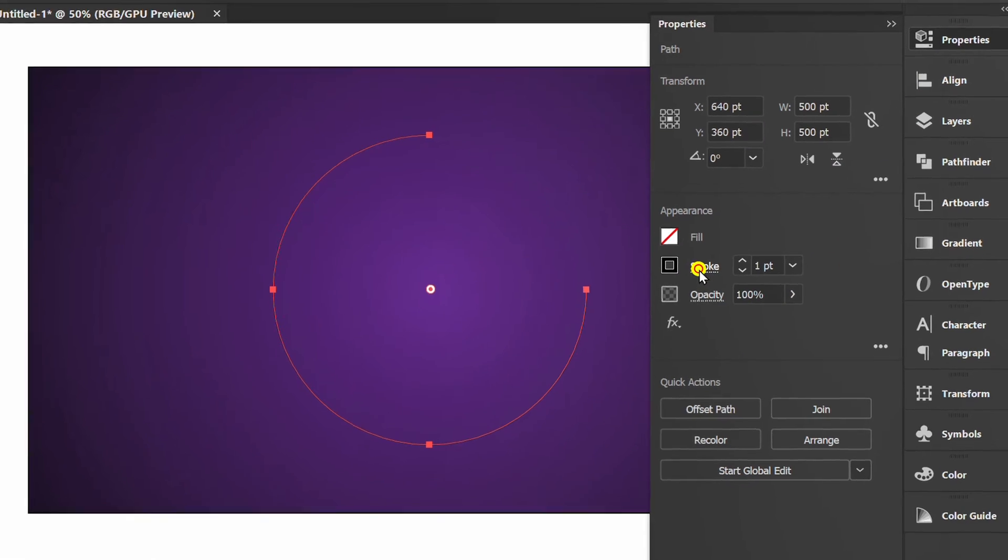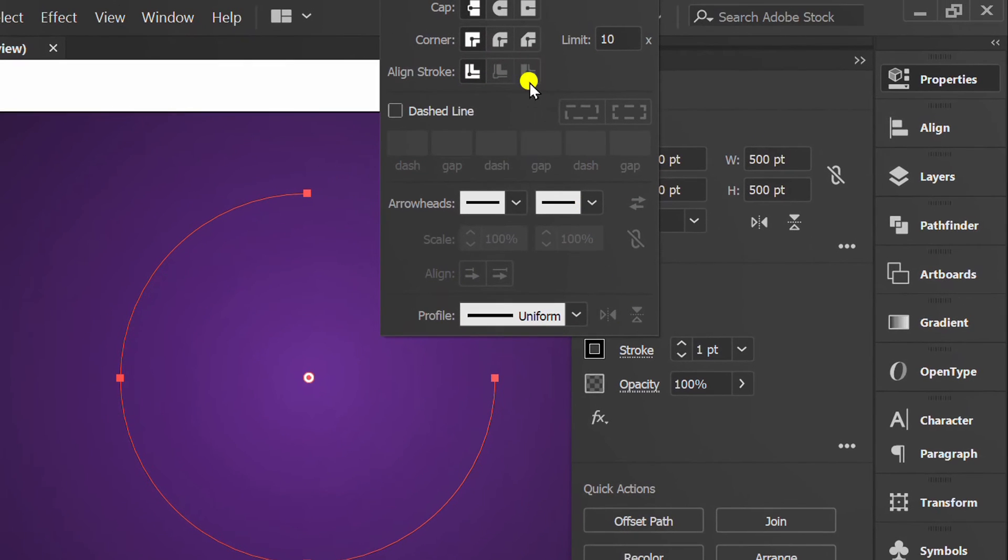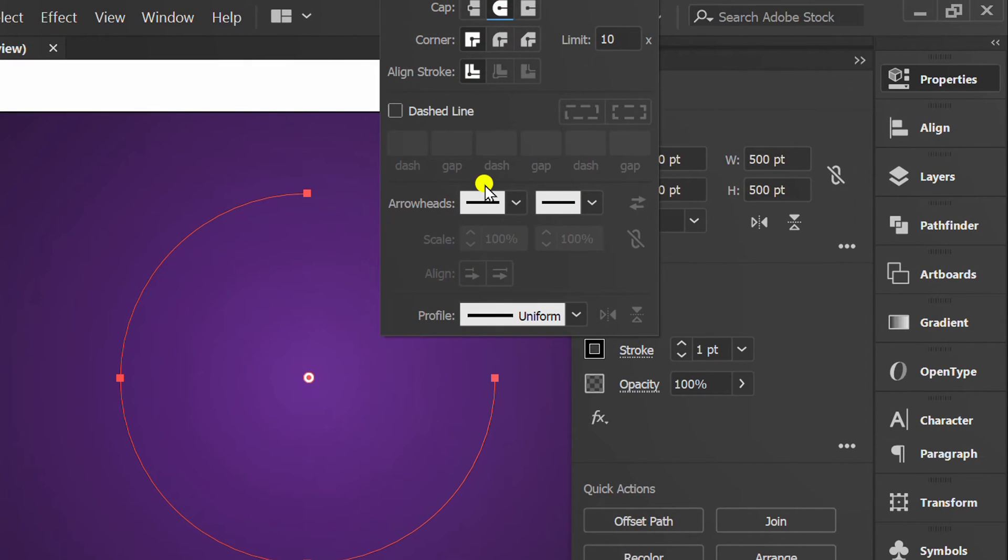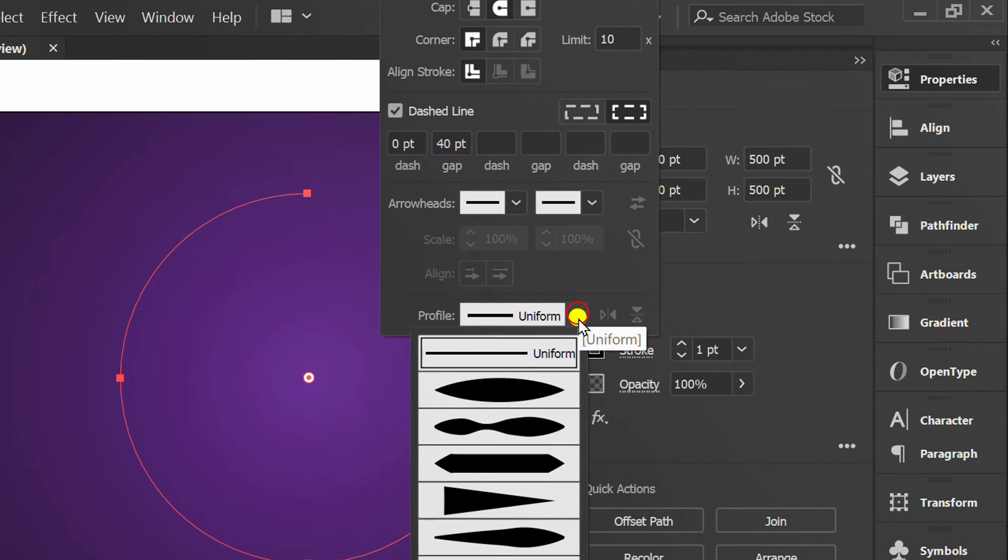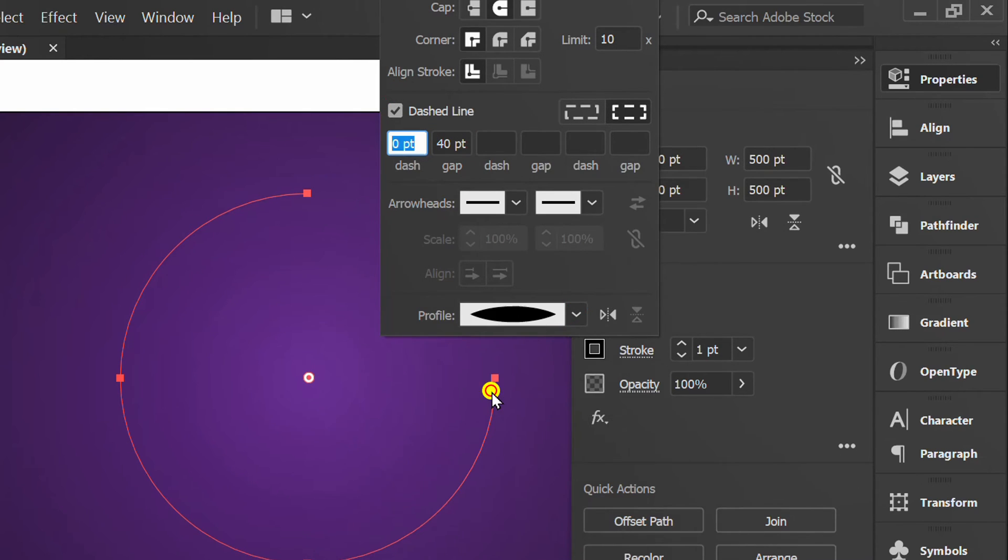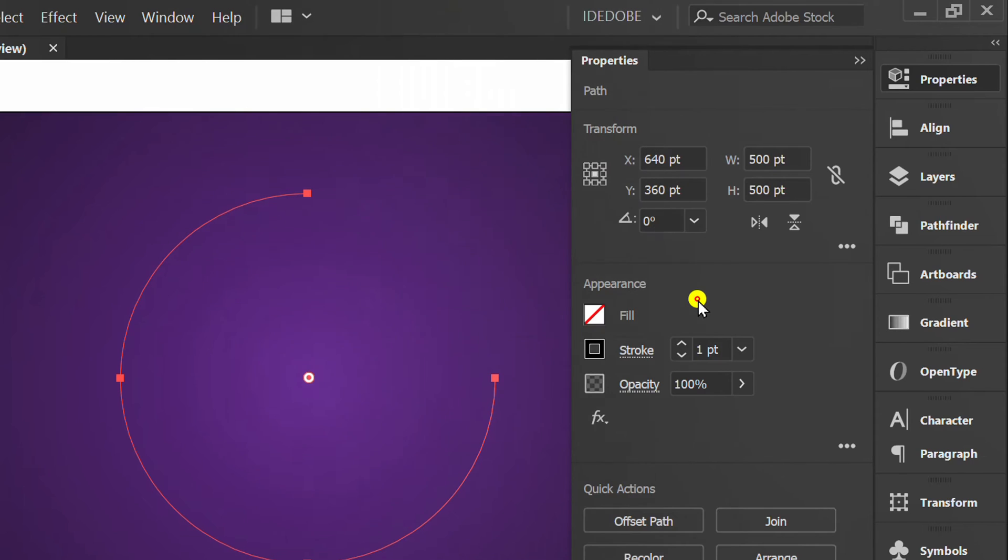Open stroke options. Select round cap, activate the dashed line. You can set it like this, then change the profile. Set stroke thickness.